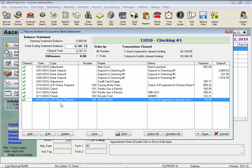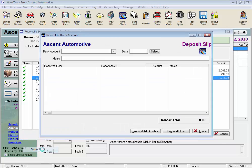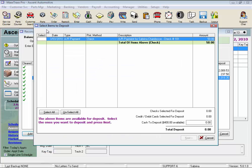If we needed to change some items on a deposit, we would highlight the deposit, delete it, reselect the deposit correctly from the Items to Deposit list, and repost that deposit. And again, we could click Add and click on Deposit to get to that Select Items to Deposit screen from here.